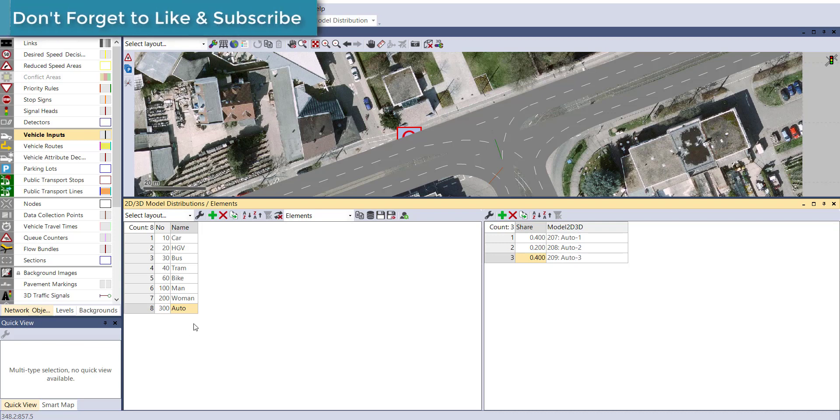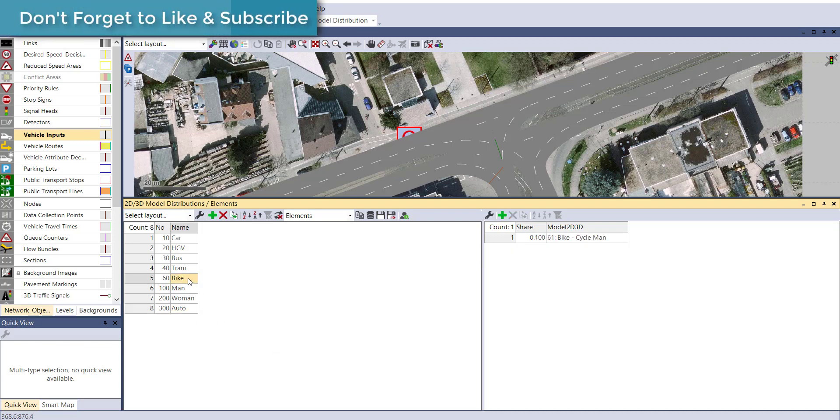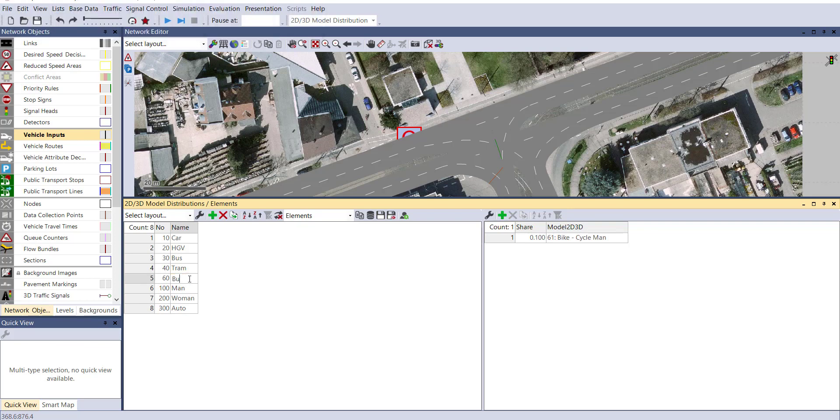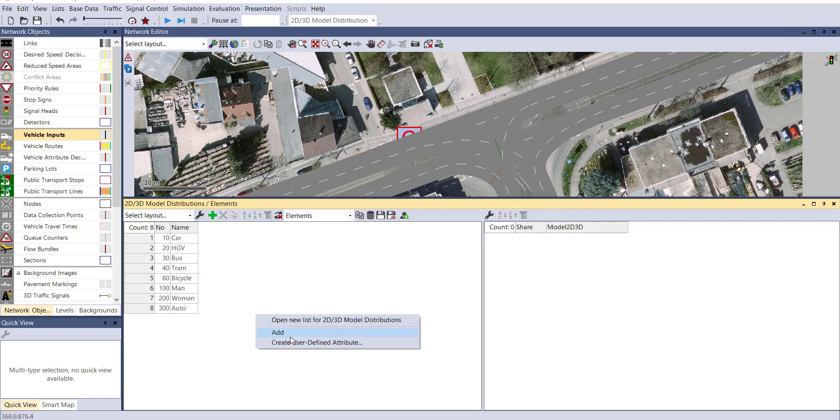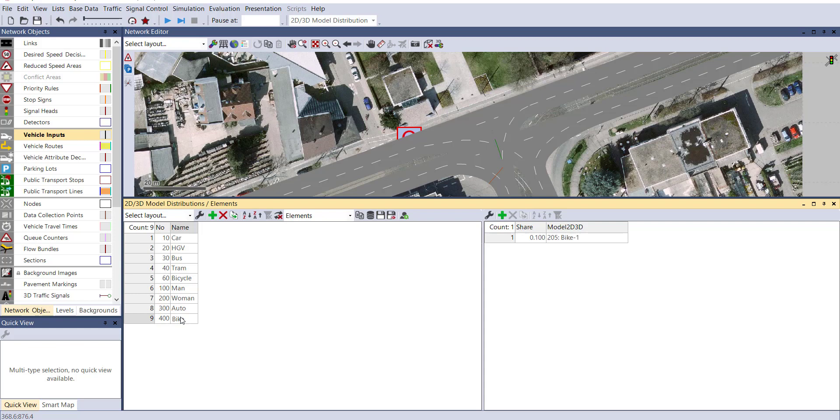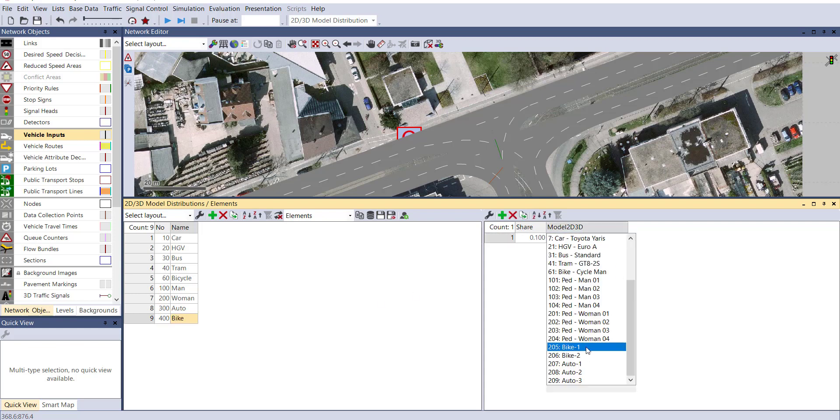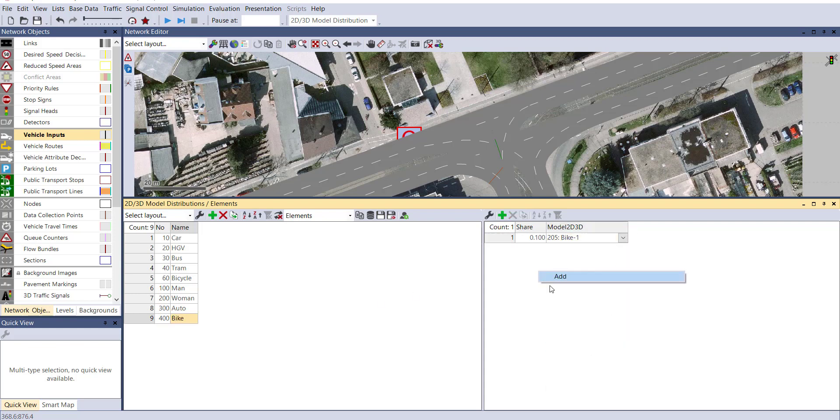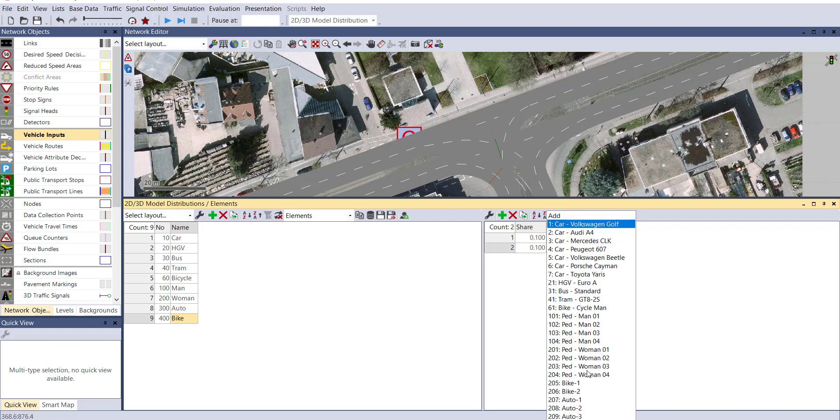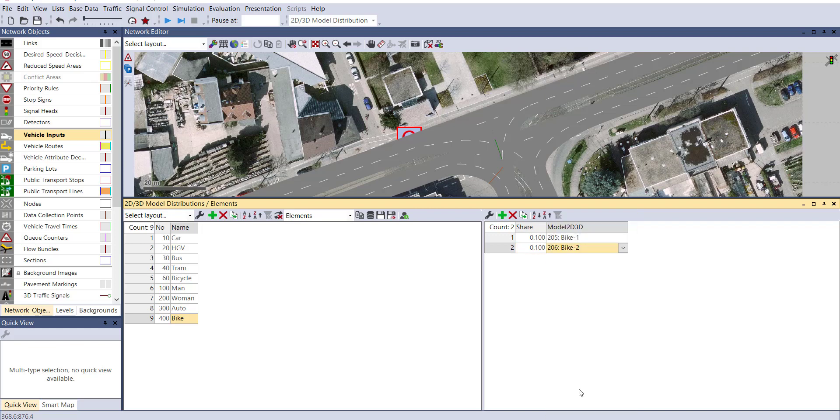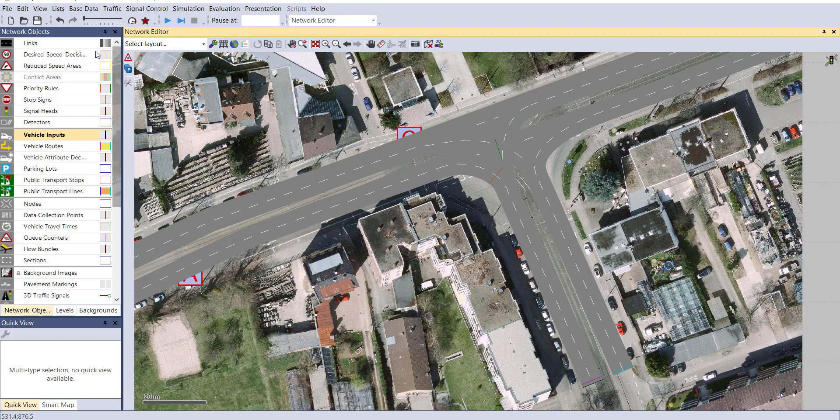Similarly, you can add the bike. But before that, first change the name of bike as bicycle. Now add another vehicle class as bike and you can select the model as Bike 1 and another one as Bike 2. Now let's change the sharing percentage as 0.5 and 0.5. Now close this table.